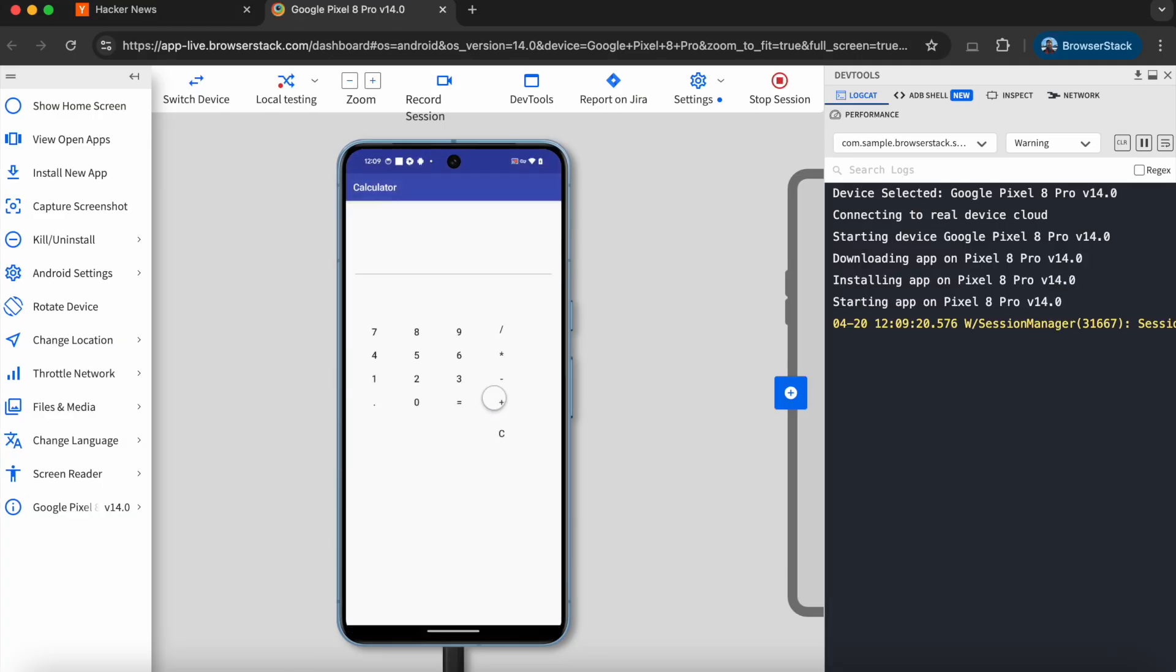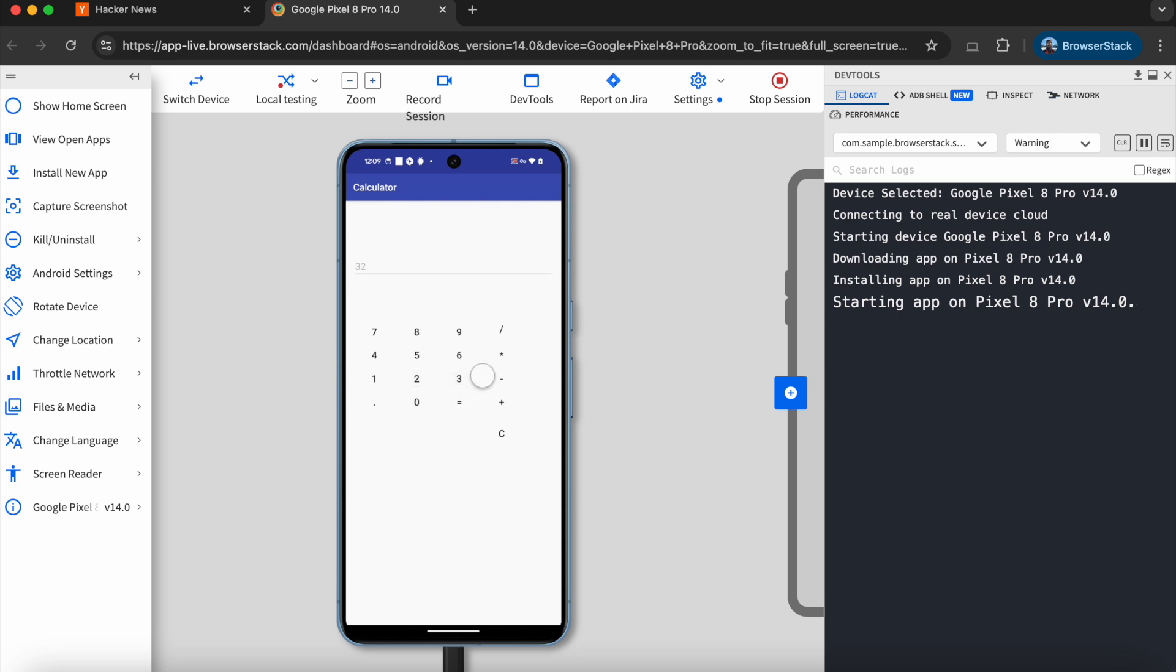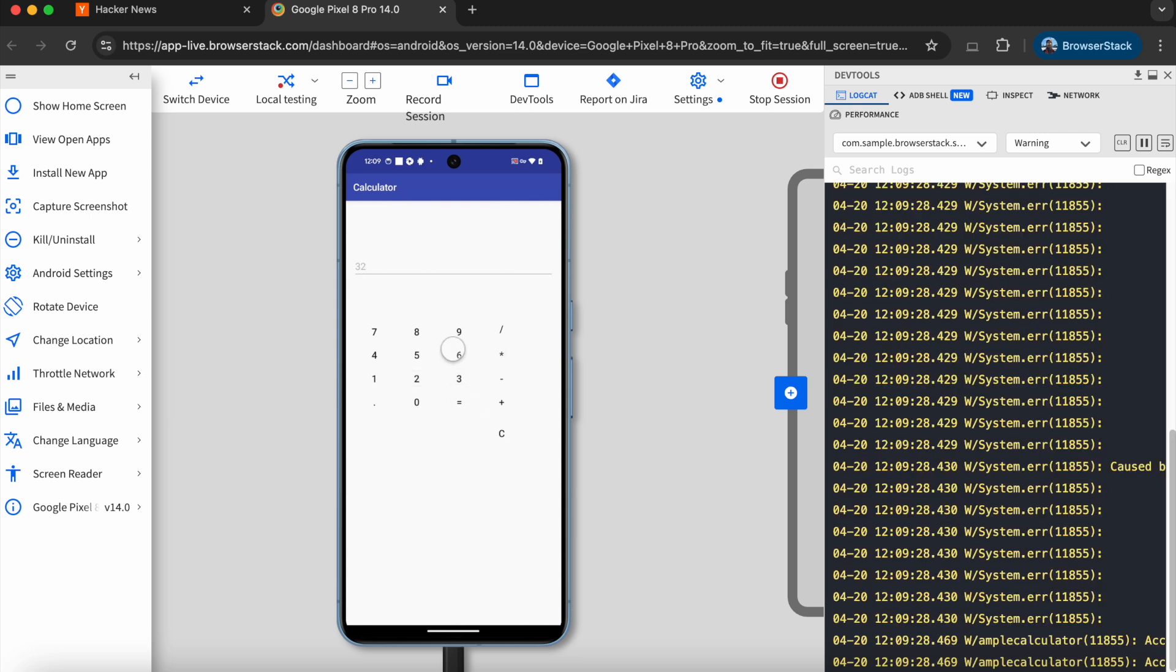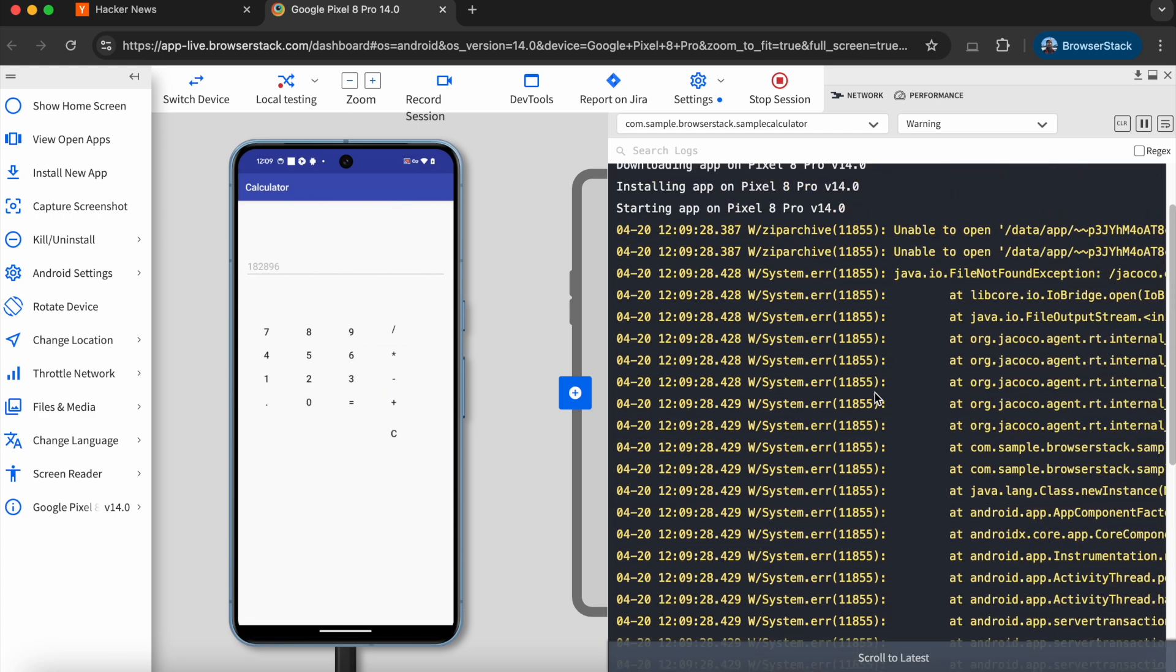Nice. Now the device is ready, and I can use the calculator app on it, just like on my personal phone. Over here we can see the stack trace to debug further.